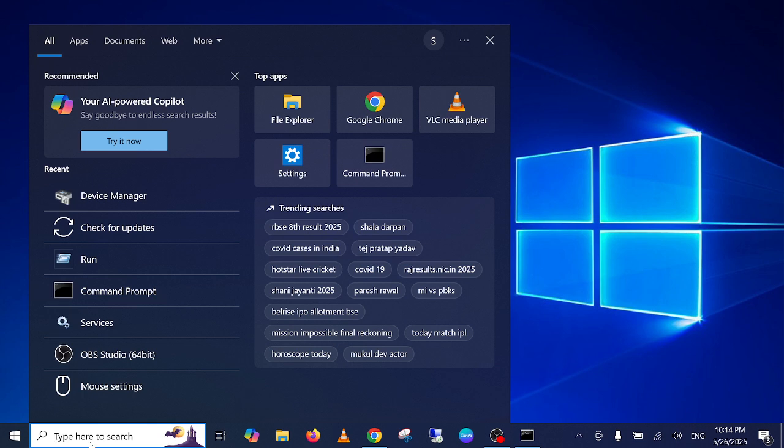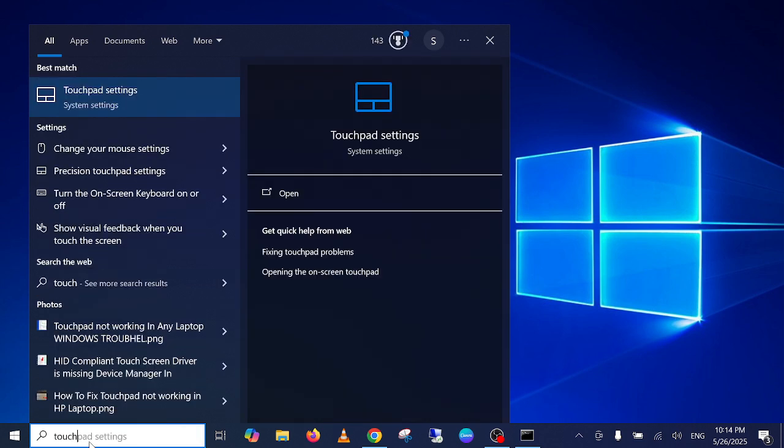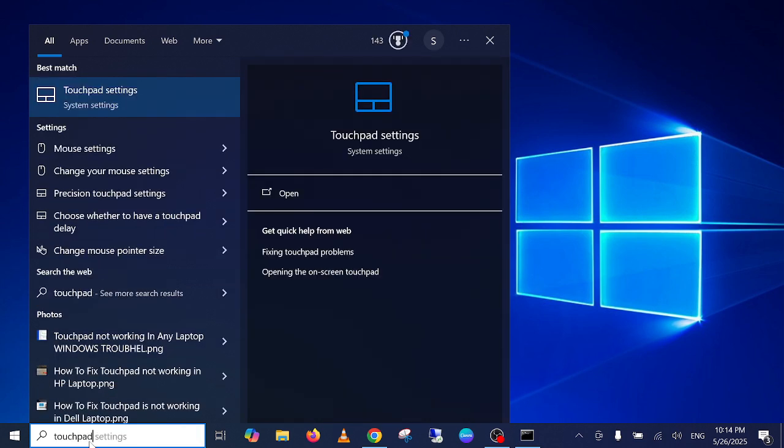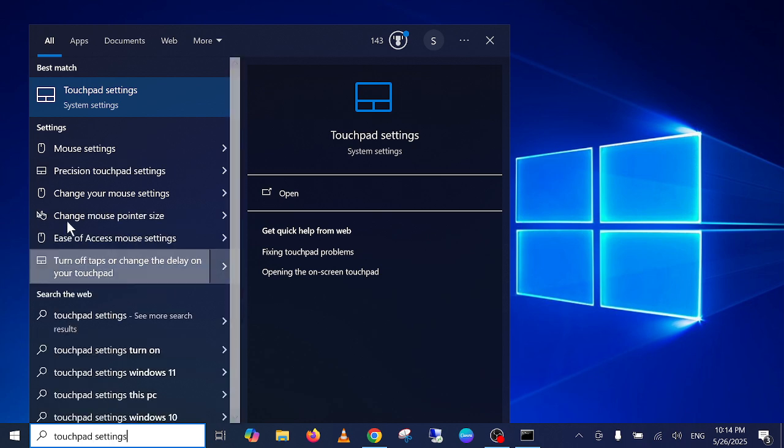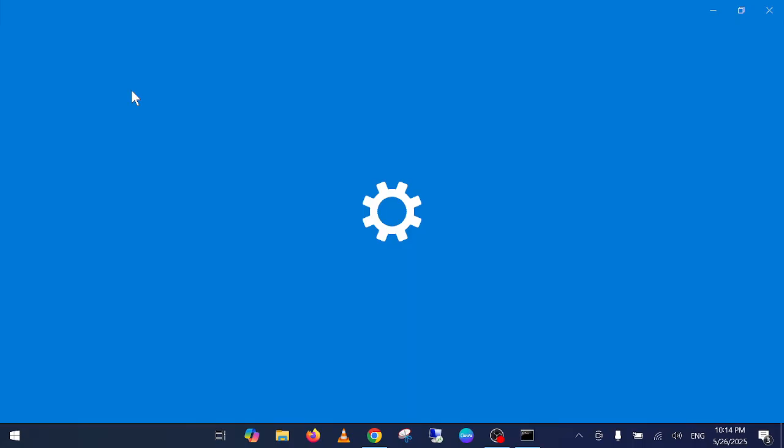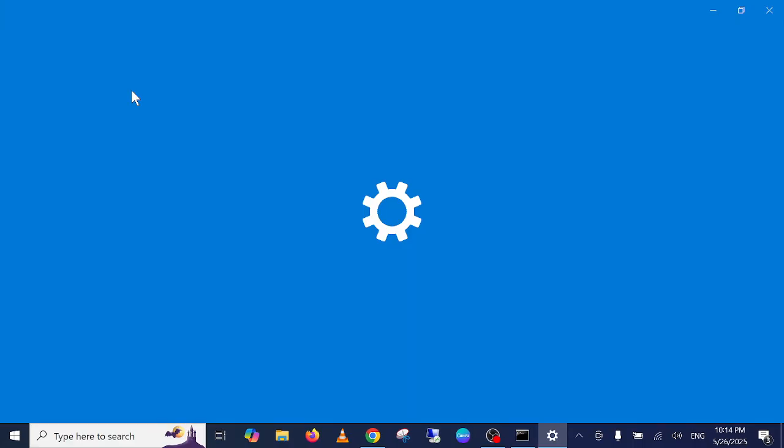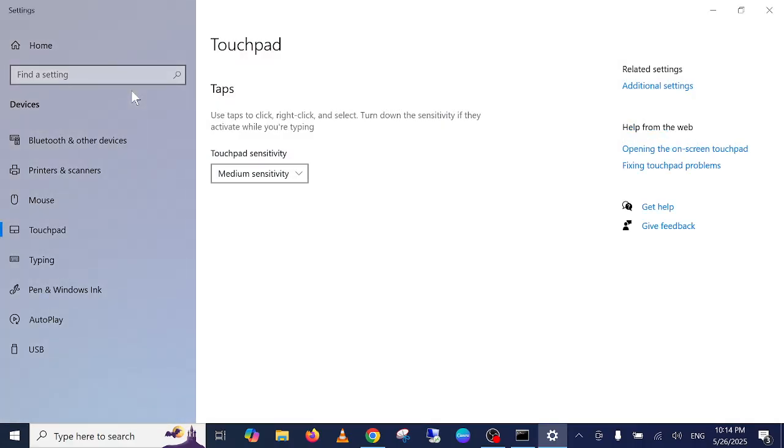First of all, you need to open the touchpad setting. Search here for the touchpad setting, and once you search for that, just click on the first option. Once you see the first option, you can see here additional settings.